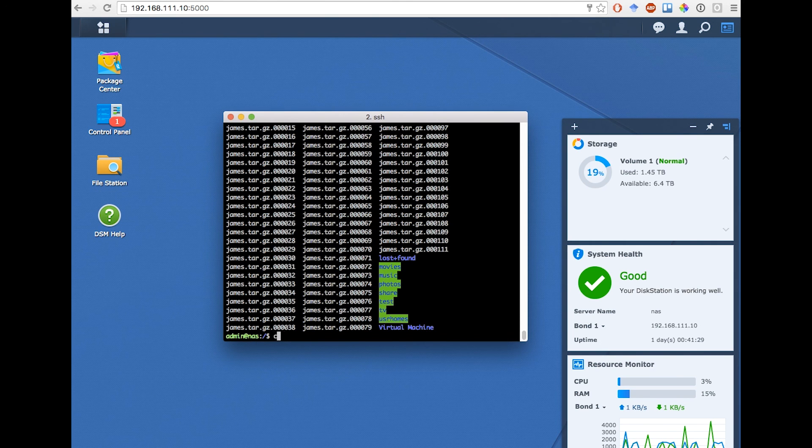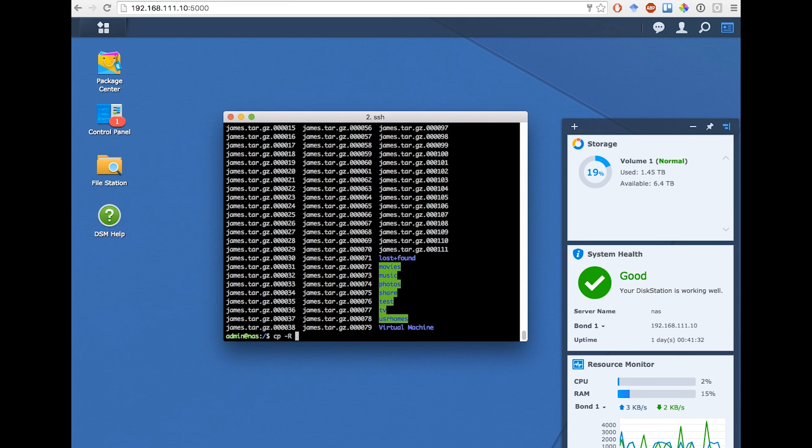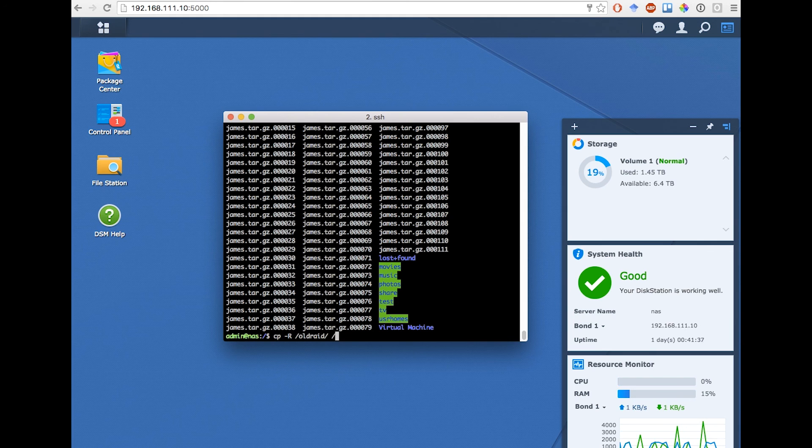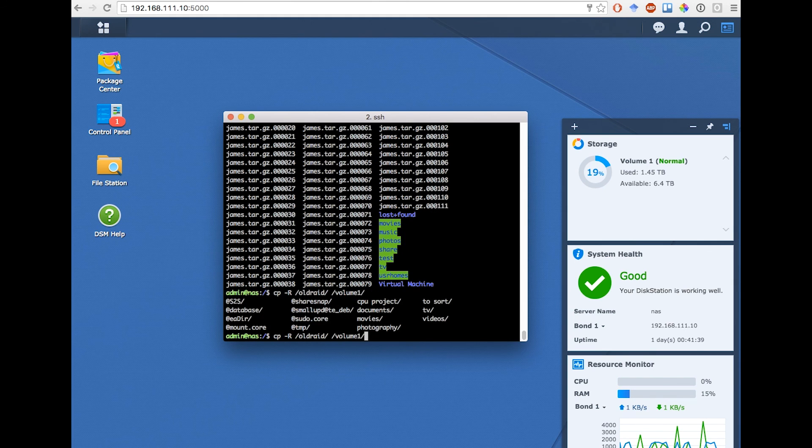Now all I have to do is copy them using the linux cp command recursively from oldRAID onto my new volume. And that's it.